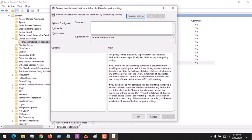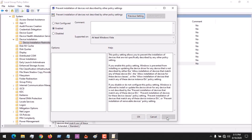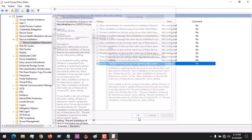We want to enable the prevention of installation of drivers not described by the policy settings. So check Enable, then click Apply, then click OK, and close the Group Policy Editor.